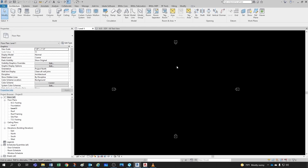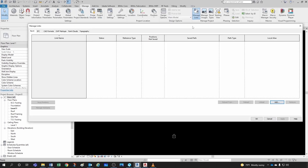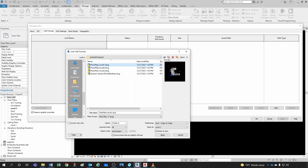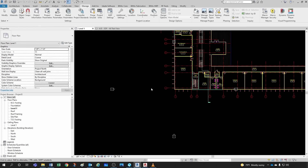Sometimes you'll be in need of linking in a DWG file — say another consultant is working in AutoCAD, like a kitchen consultant or a lab consultant not working in Revit. You can go to Manage > Manage Links, and under CAD Formats click Add, then navigate to your AutoCAD files. I'll preserve the colors, keep all layers, keep import units as auto-detect, positioning as auto origin-to-origin, and place at Level 1. Click OK and the DWG file is now brought in.